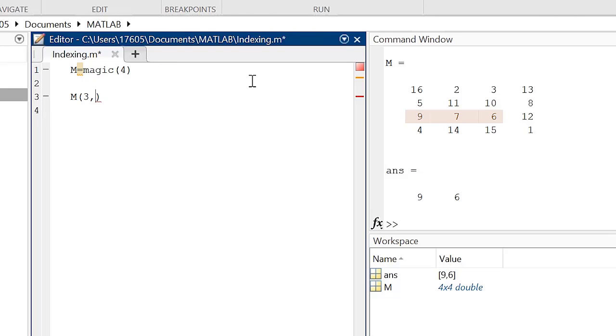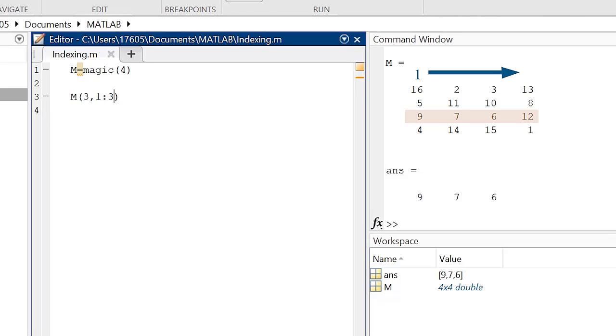we type the index number of the first column, colon, followed by the index number of the last column we want included. To extend our index to include the fourth column, the range just needs to be increased to add column 4.